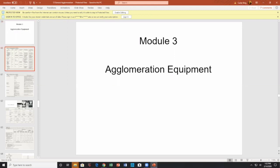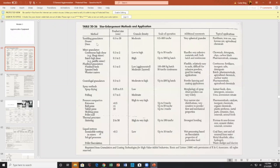Agglomeration equipment — running down through these, there's a whole bunch of different methods. Tumbling: you have discs and drums. Mixers can be run as agglomerators. Mixer granulators, fluidized bed granulators, spray drying, agglomeration, and prilling. Of course pelleting, pressure compaction, extrusion, roll presses, tableting presses, pellet mill, sintering. Then liquid systems including flocculation.